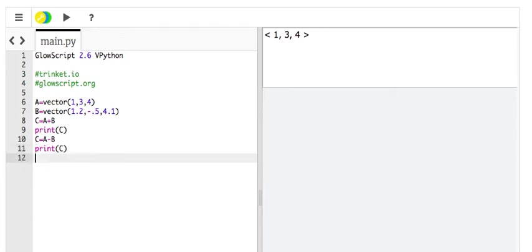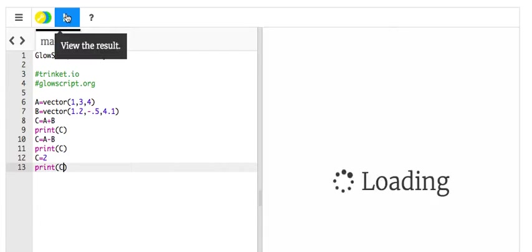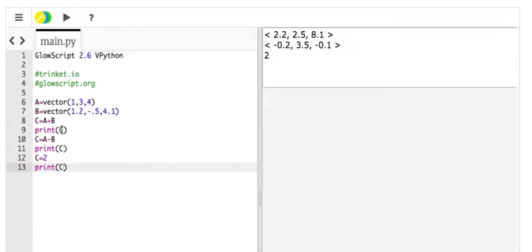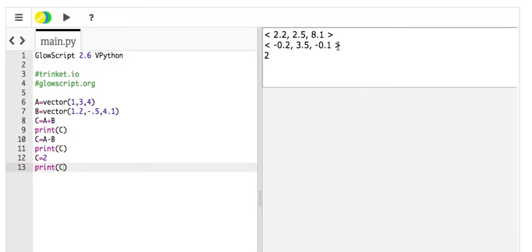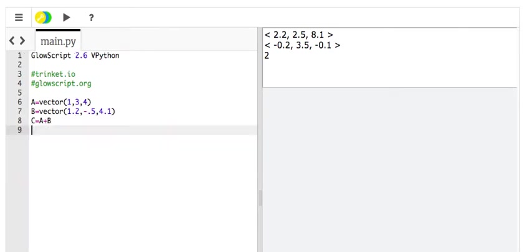Actually, just for fun, C equals 2. Now, it's not a vector anymore. Print C. Watch this. So, these are all different values. So, it first printed out A plus B, then it printed out A minus B, and then I said make it 2, and it printed out 2. It doesn't care. You can do whatever you want. You're in control, not Python. Okay, that's adding.